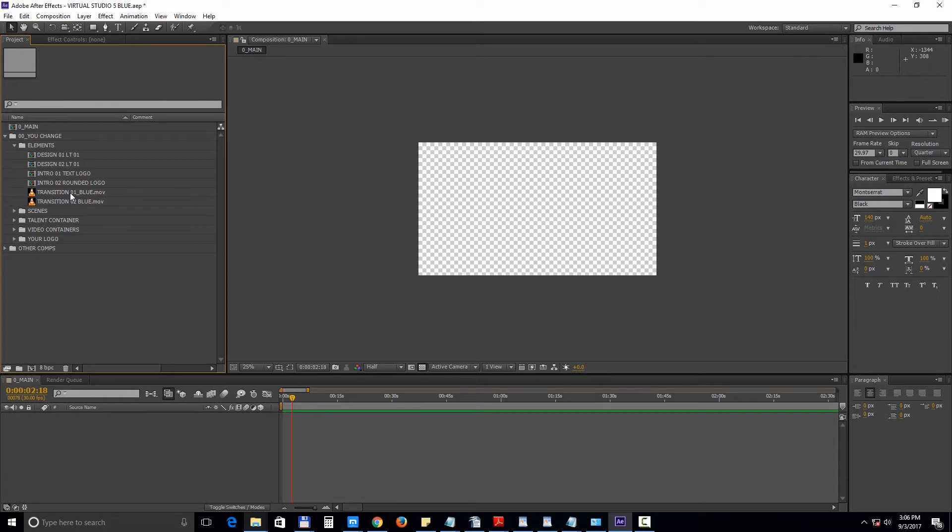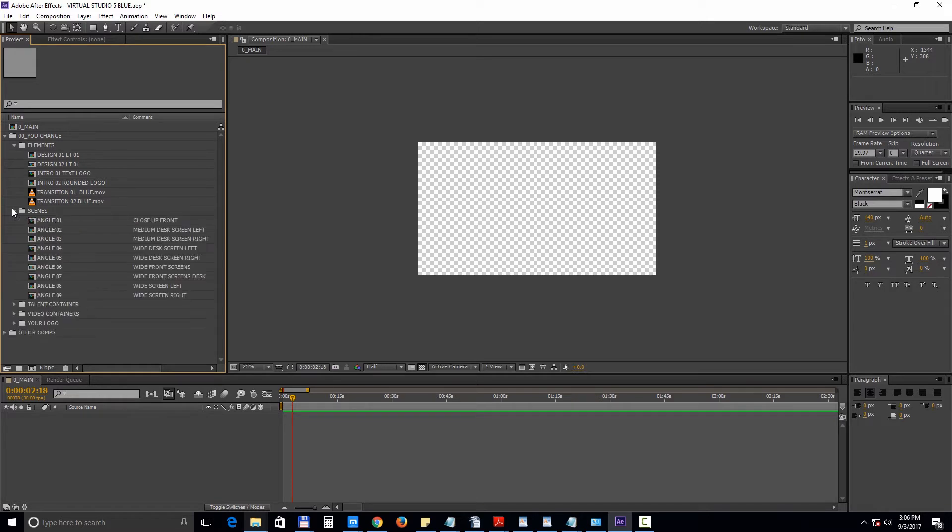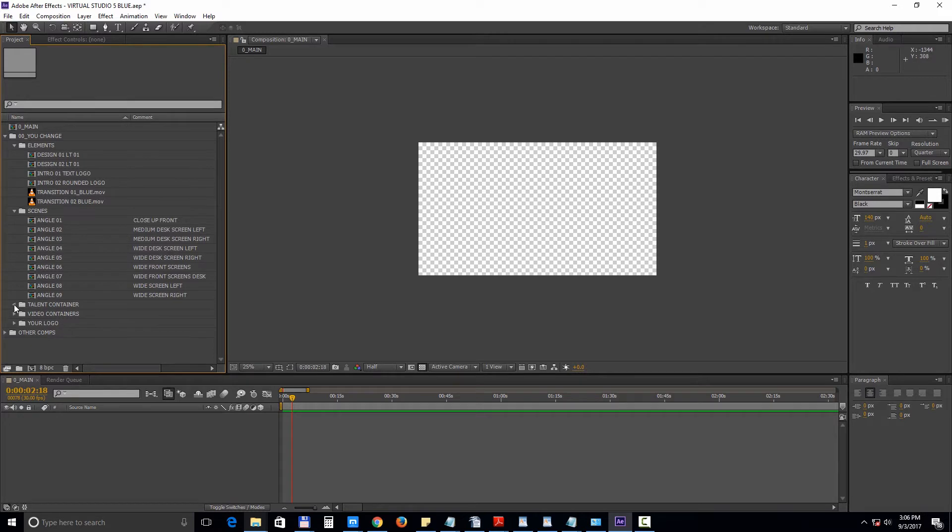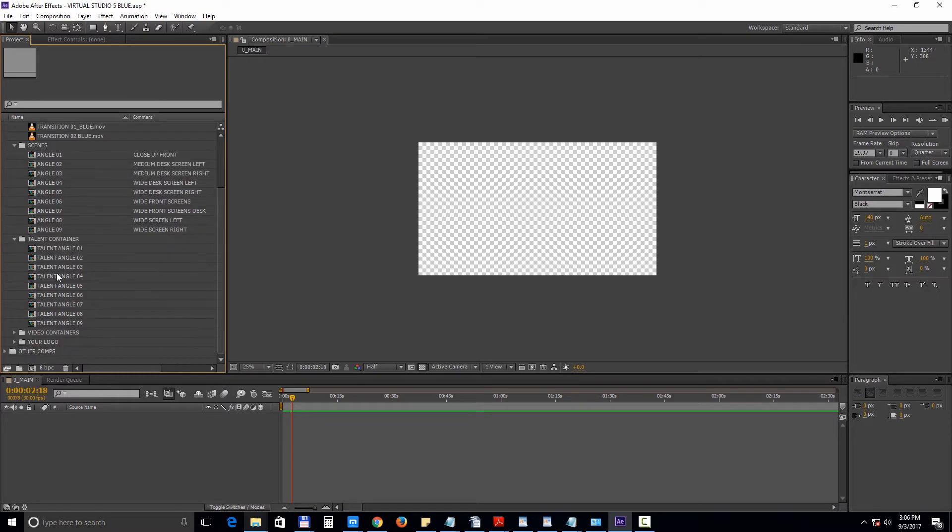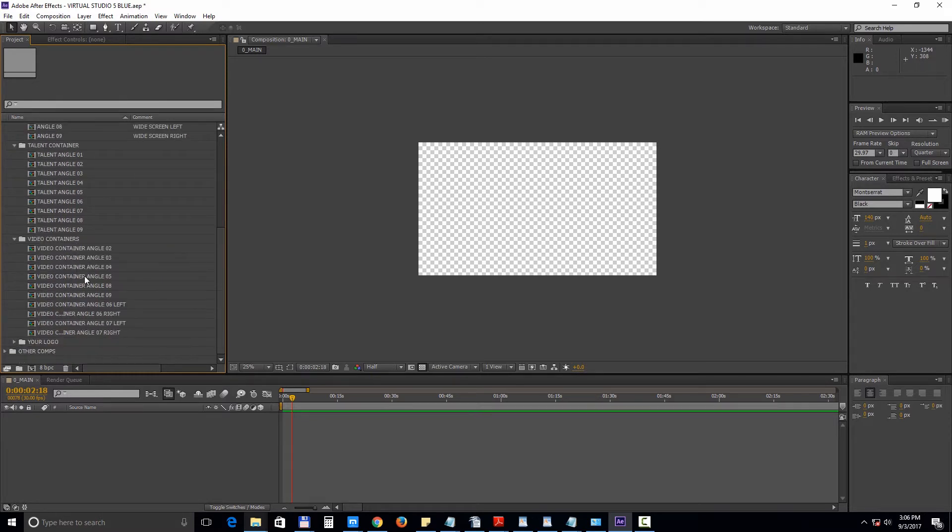The Scenes subfolder contains all the angle shots. Next to the shots you will find the descriptions for each angle. The talent containers are meant to be used with the chroma key actor shots. The video containers are the video placeholders which appear in each scene. This is where you will drop your media.